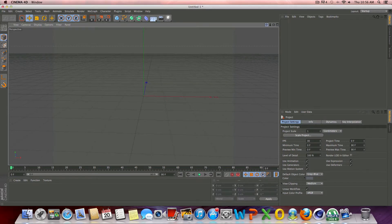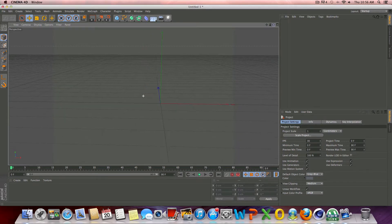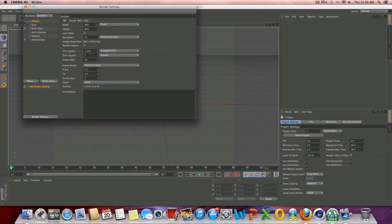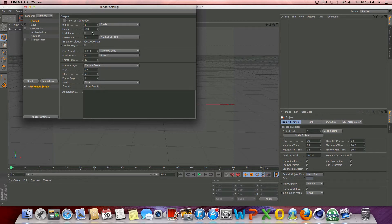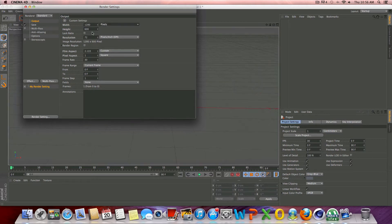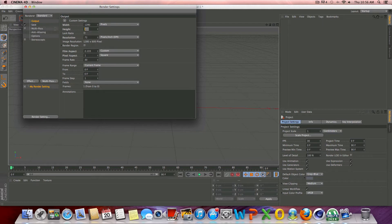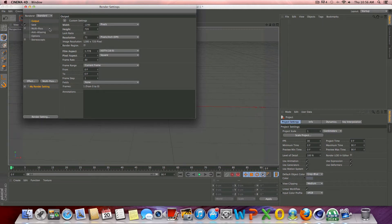So first thing first, let's go ahead and go into render settings and get everything set up there. On the output tab, let's go ahead and change your width and height to 1280 by 720 aspect ratio just so that's in HD.